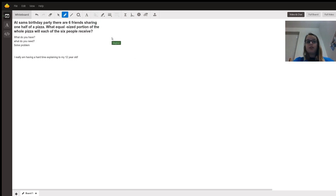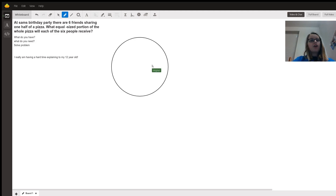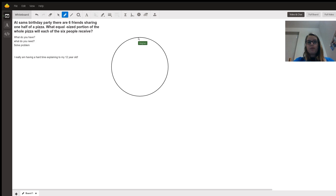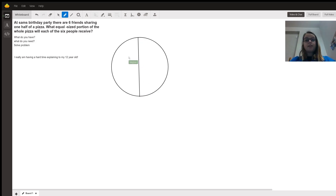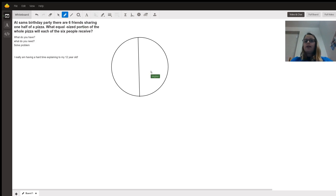So today we're going to make a circle to represent the pizza. Here's our pizza, and they're only sharing half, so let's cut this pizza in half — to the best of my ability. All right, so the left side they're not going to touch, but the right side they will, so we have to split it into thirds first.